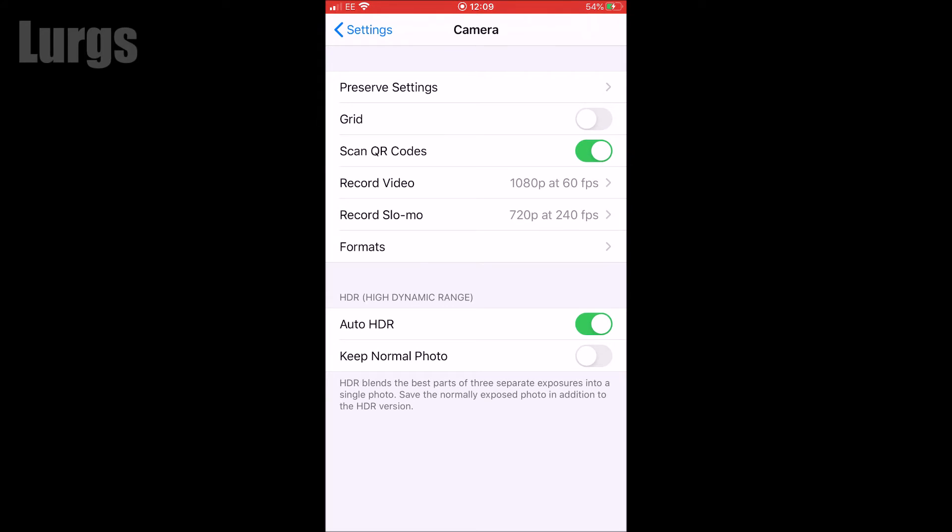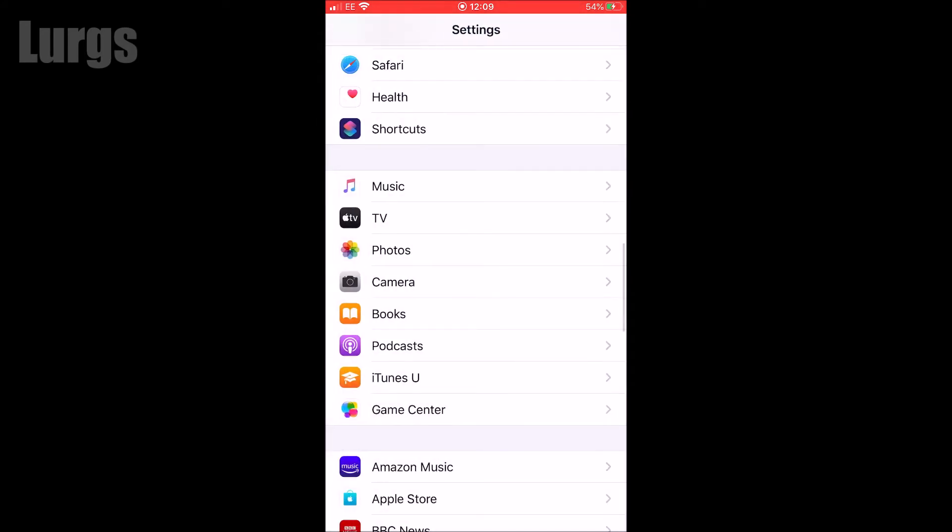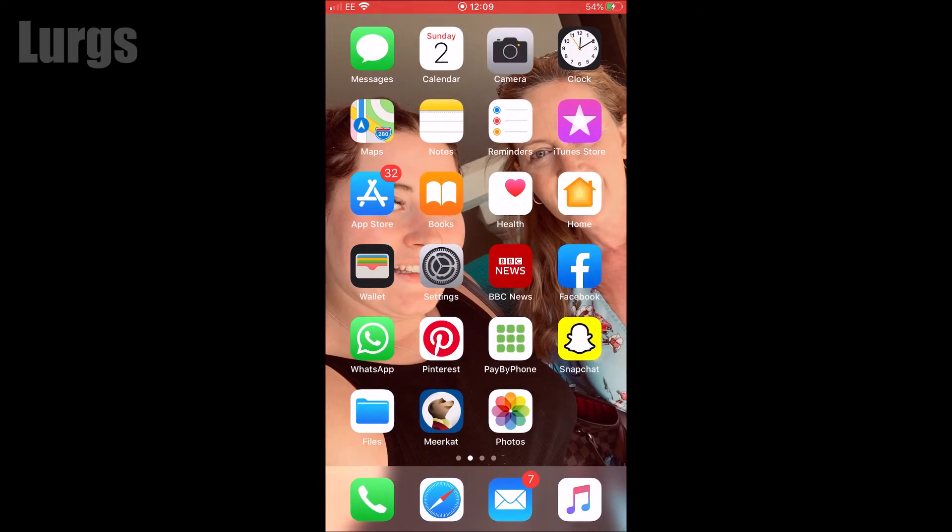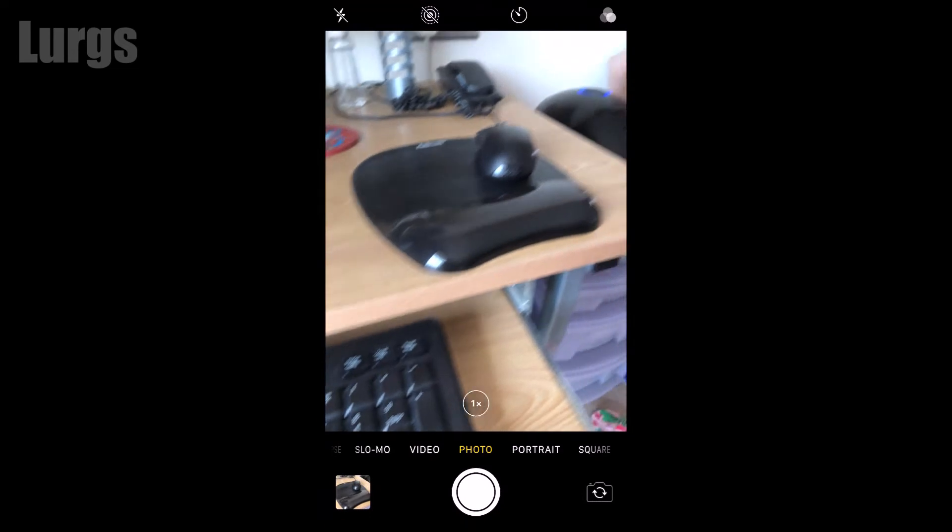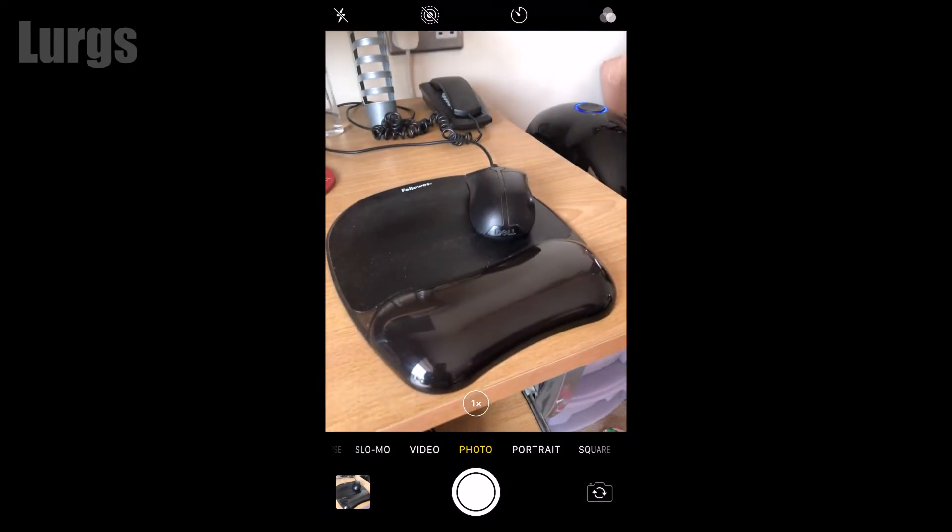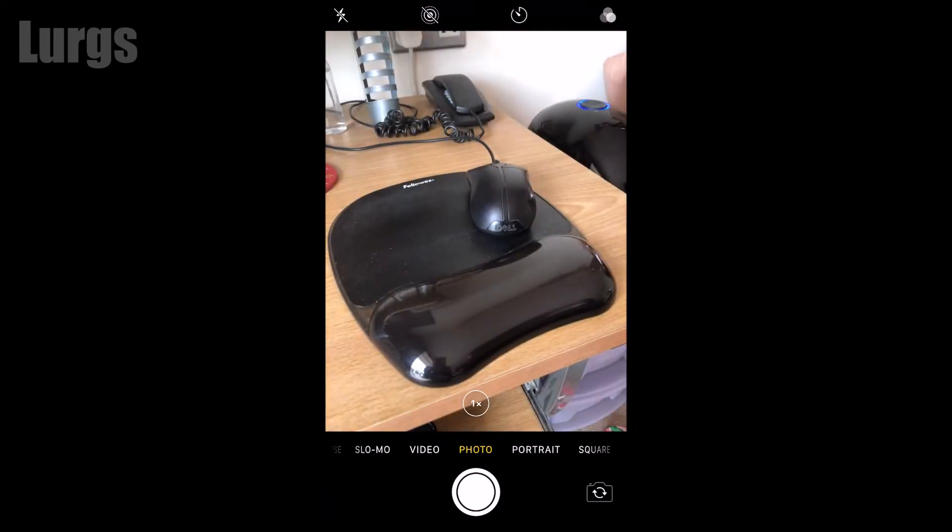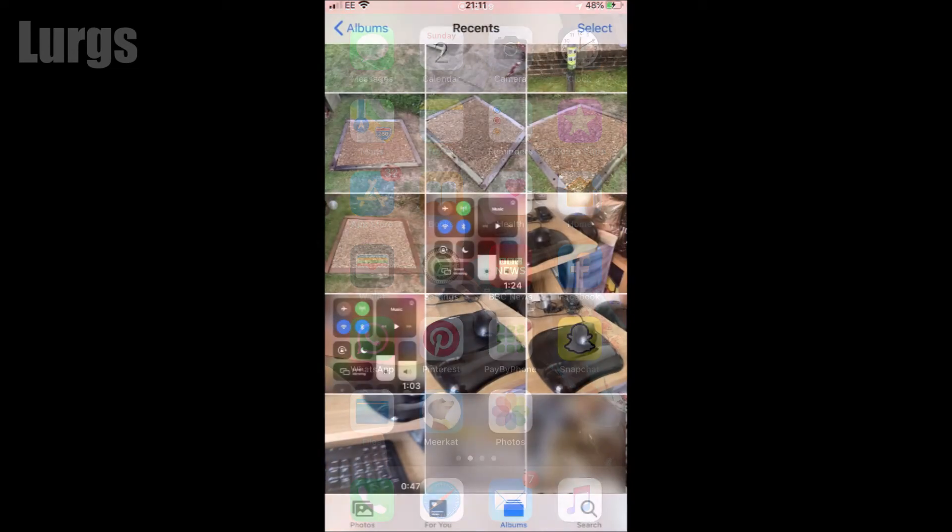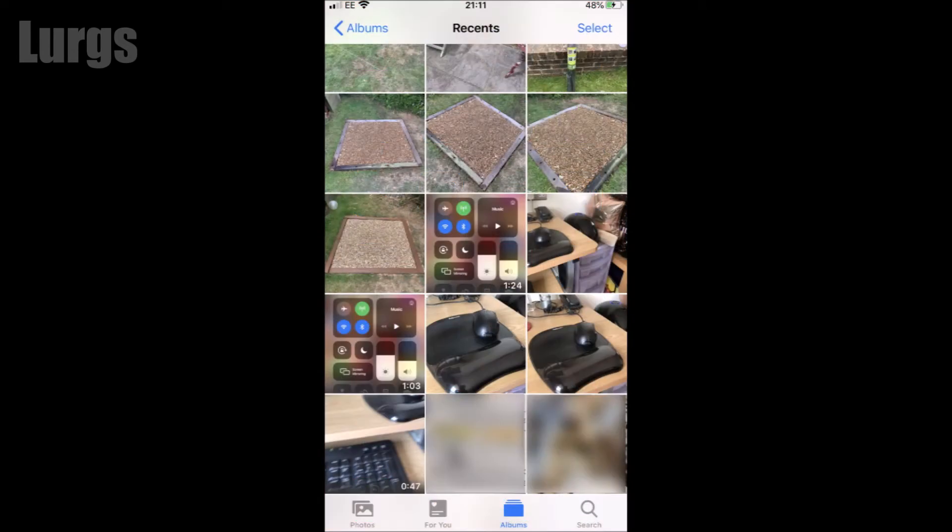And then we'll come back out to the main menu and then we'll select the camera again and we'll take another photo of the same thing. And I'm already plugged into the computer still, so this is the two photos that I've got.